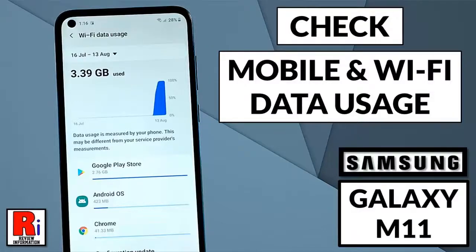Hello viewers and welcome to review information. In this video I will show you how to check data usage on Samsung Galaxy M11 smartphone.